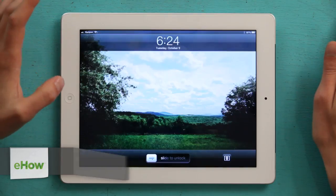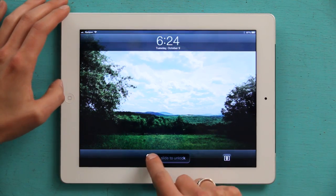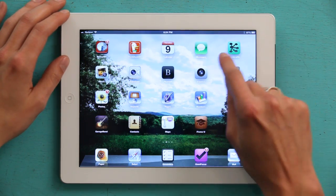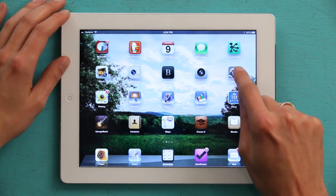Hey, I'm Skyler. Let's go over how to get all of your Gmail calendars to show up on your iPad. Press your home button and slide to unlock. From here, tap Settings.